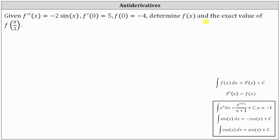When we determine an antiderivative or evaluate an indefinite integral, we can think of this as performing the opposite operation of differentiation. The indefinite integral of f of x with respect to x is equal to big F of x plus C, where big F of x plus C is the family of functions whose derivative is the given integrand f of x.